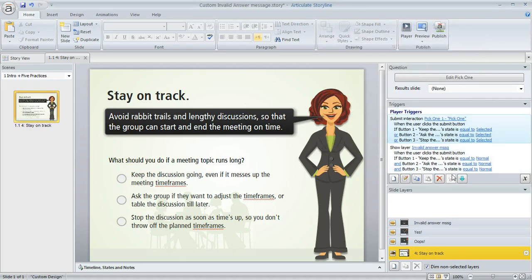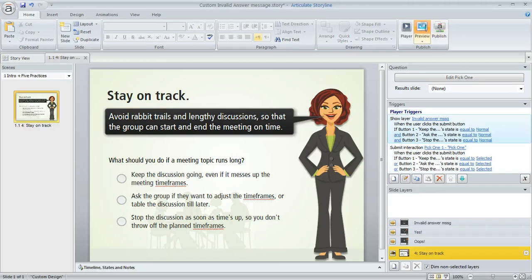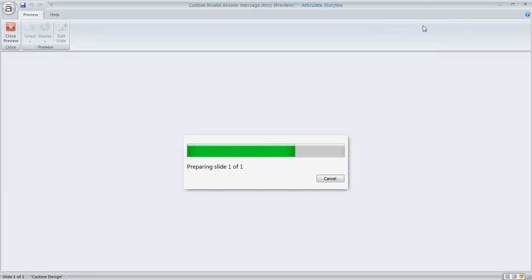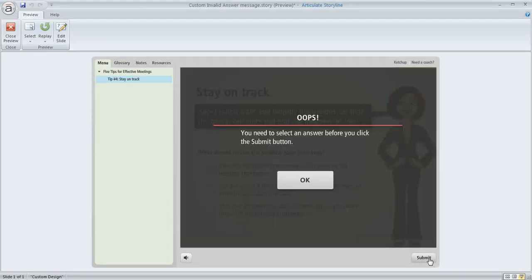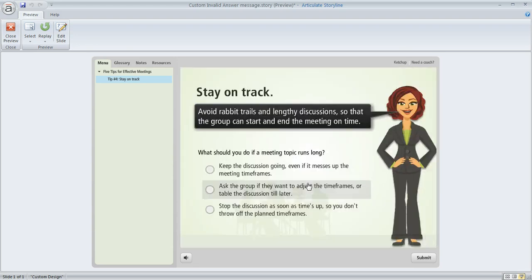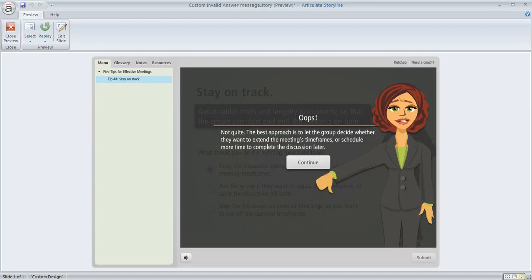I'm also going to just move this trigger down one notch because we want the custom layer to appear first. We want these triggers to be read in order and that'll ensure that that happens. So here's our question. We'll hit submit without answering and we get our custom message. We'll click OK to go back and now we can select our answer and then get our feedback. So that's how you can create your own invalid answer message in Storyline.